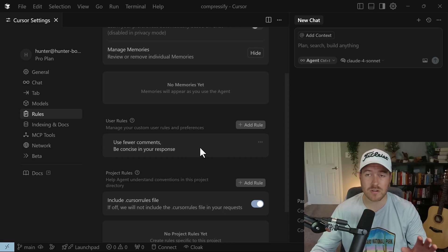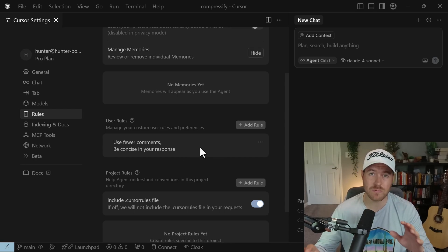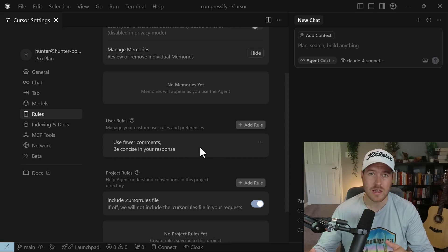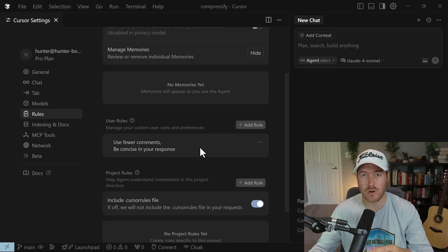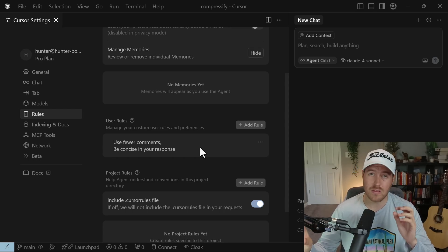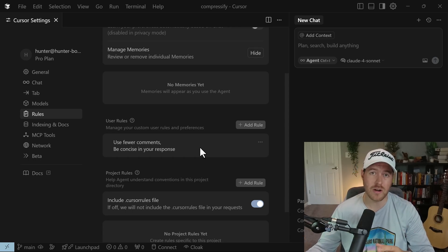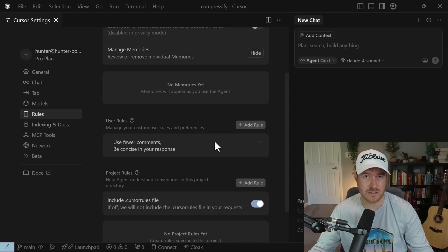So now anytime Cursor interacts with the agent, it will utilize those user rules. It'll always send those in prior to the prompt so that the model is aware of your preferences.